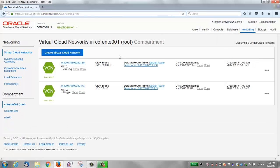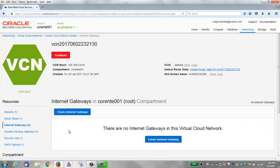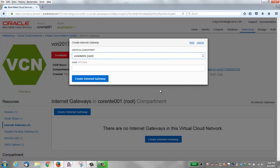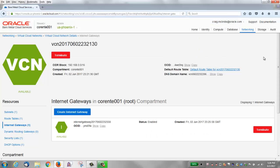On our first network, it did not create an internet gateway, so we'll do that now. Click Internet Gateway and just click Create. You don't really need to give it any details. Just click Create. Then we need to add that to our route table, but first we're going to talk about route tables a little bit.